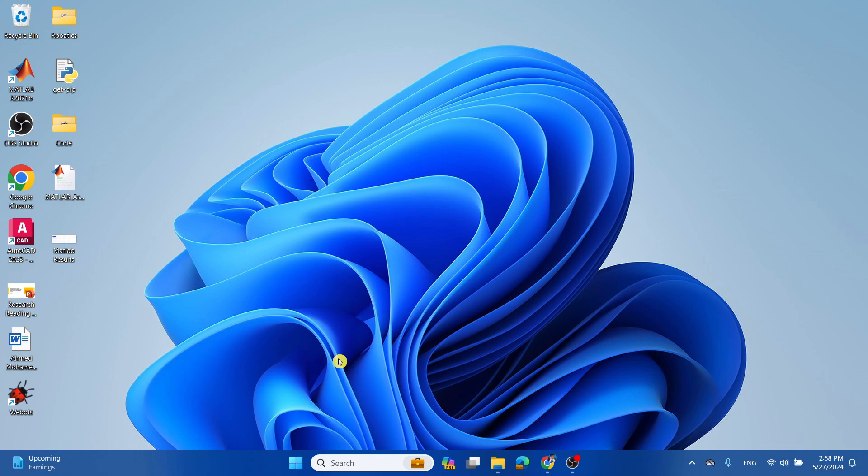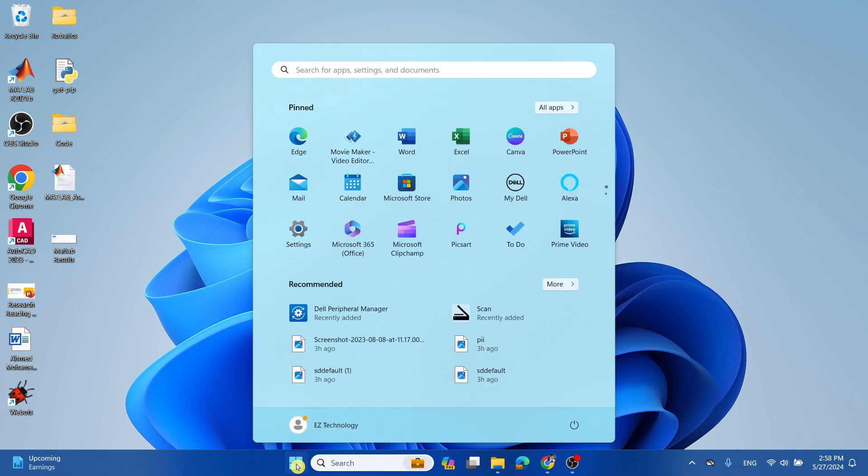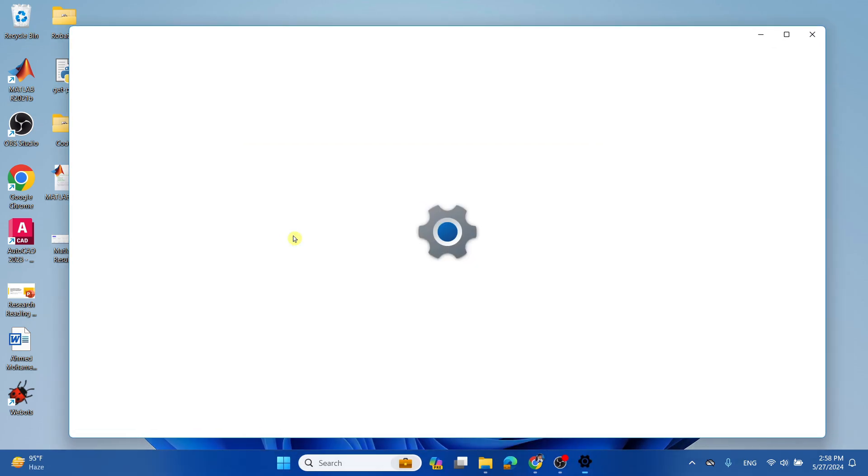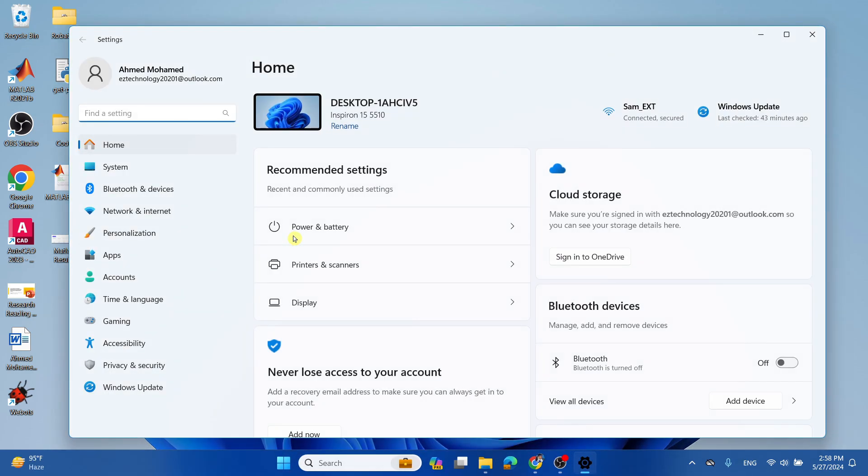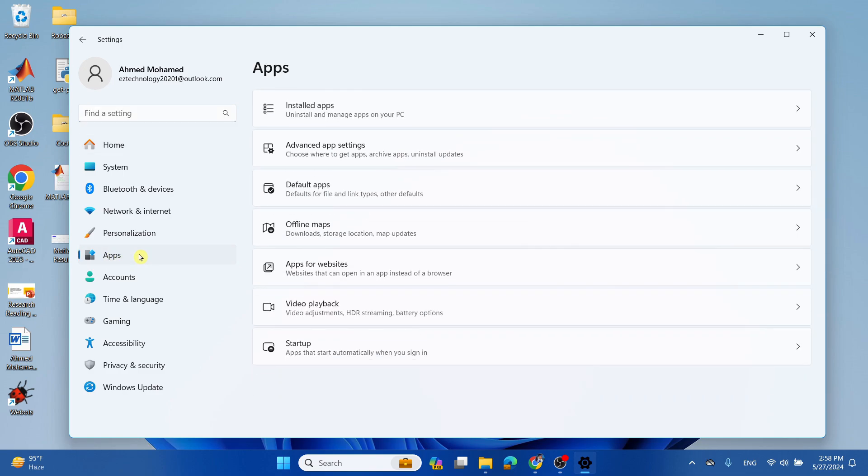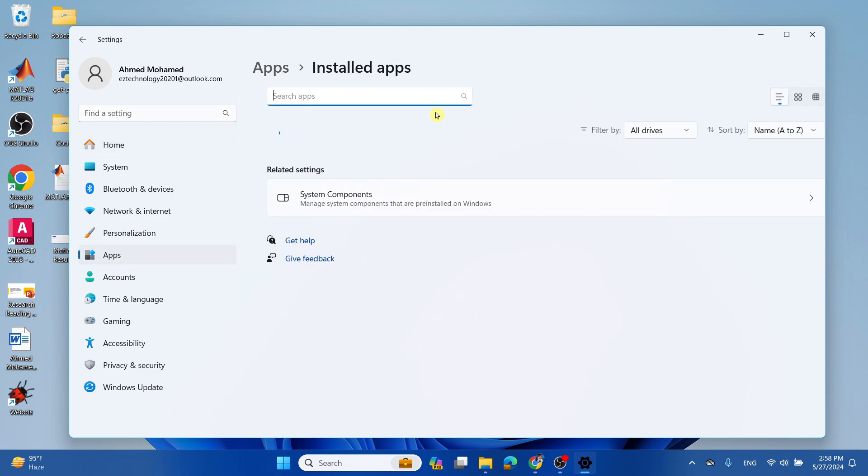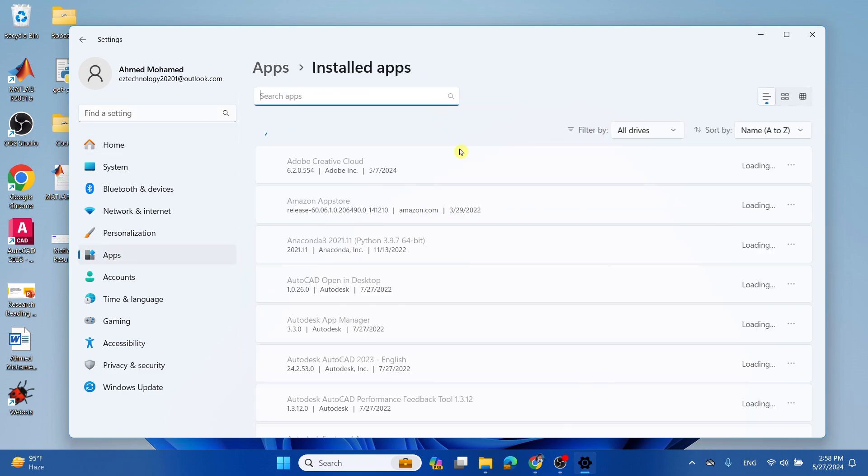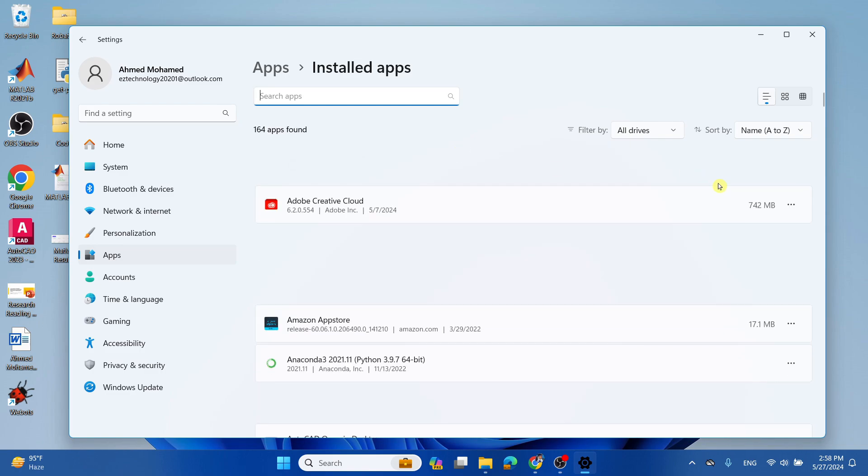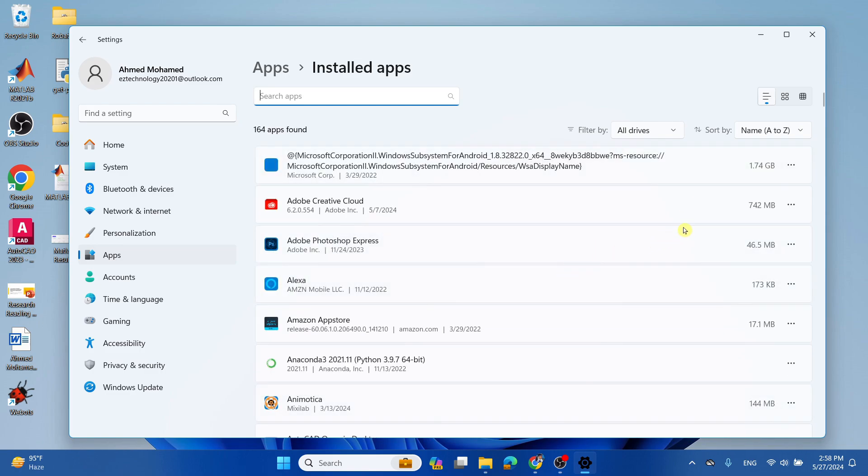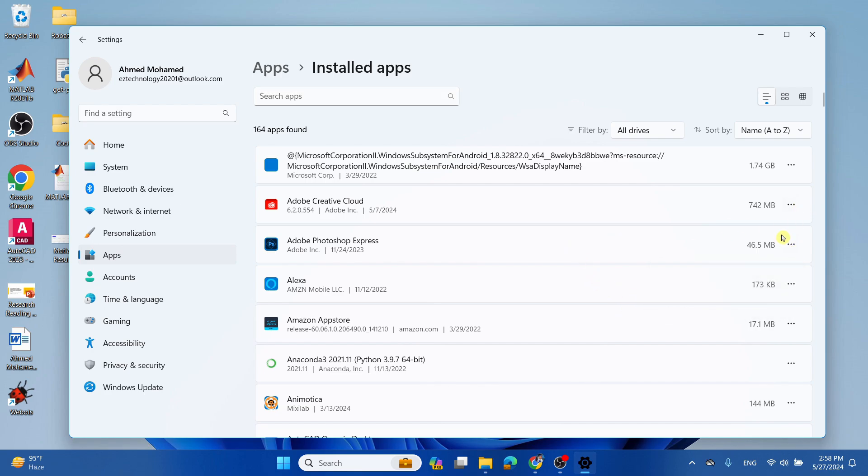And the next thing you want to do is go ahead and select the Start menu and select Settings. Now simply select Apps, Installed Apps, and what you want to do is search for the apps which you don't need or you don't use, and simply all you have to do is select the three dots and simply uninstall it. That will save you space and make your computer faster.